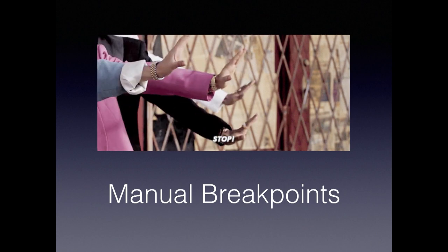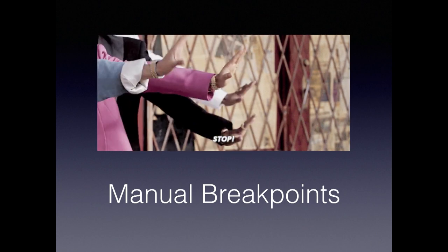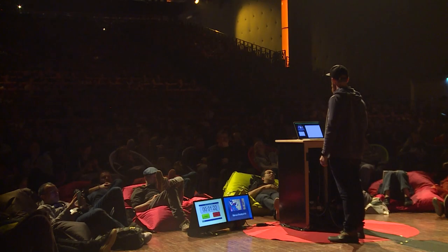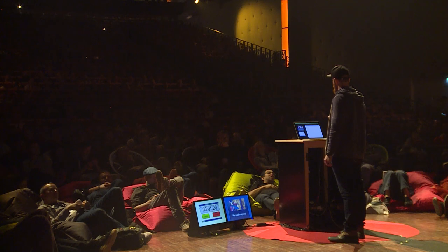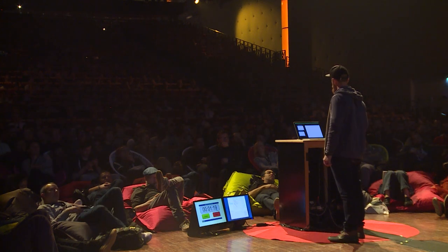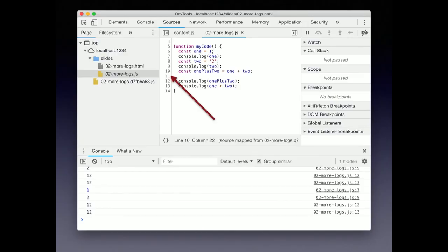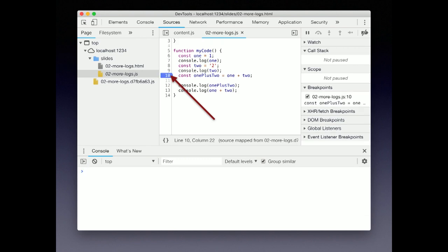Instead of making your code stop every time it hits the debugger statement, we can replace it with a manual breakpoint. A manual breakpoint can be added by clicking on the line number that you want the code to pause at. Once you click, you'll see a blue arrow on the line showing that a breakpoint has been set at that line.